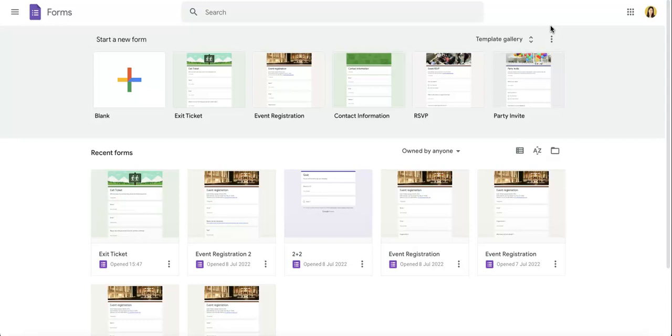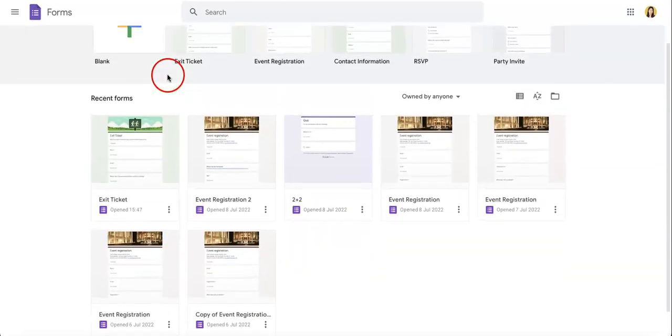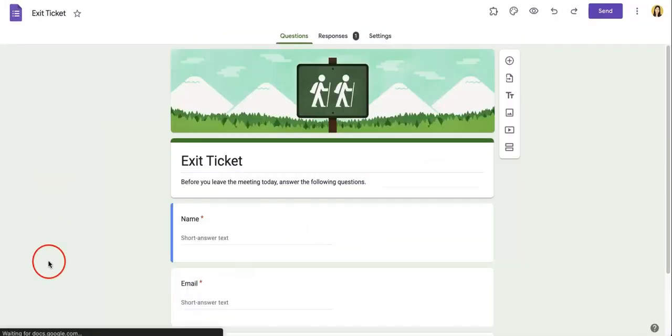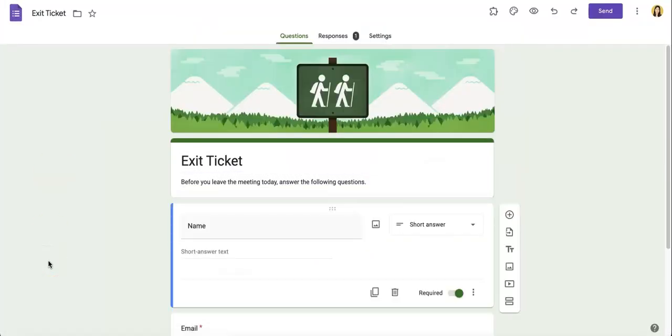First things first, as we start our videos, we want to have a Google Form already up and we're just going to use one of our premade templates where we already have one response as you can already see.